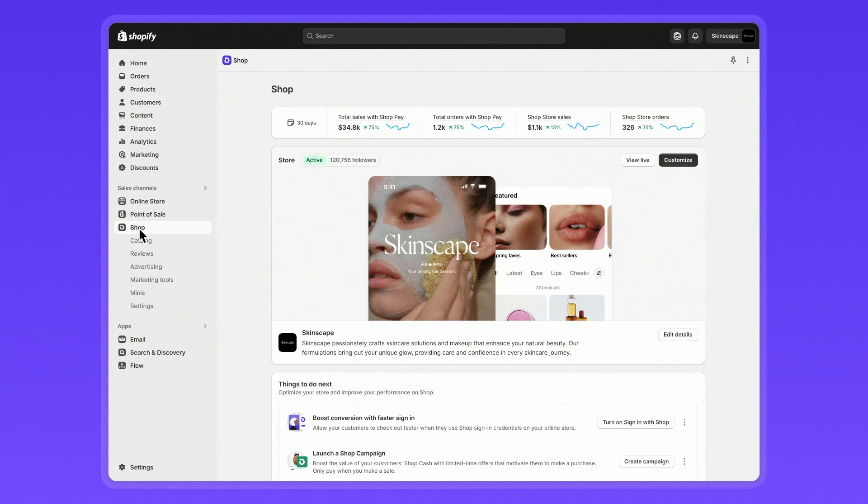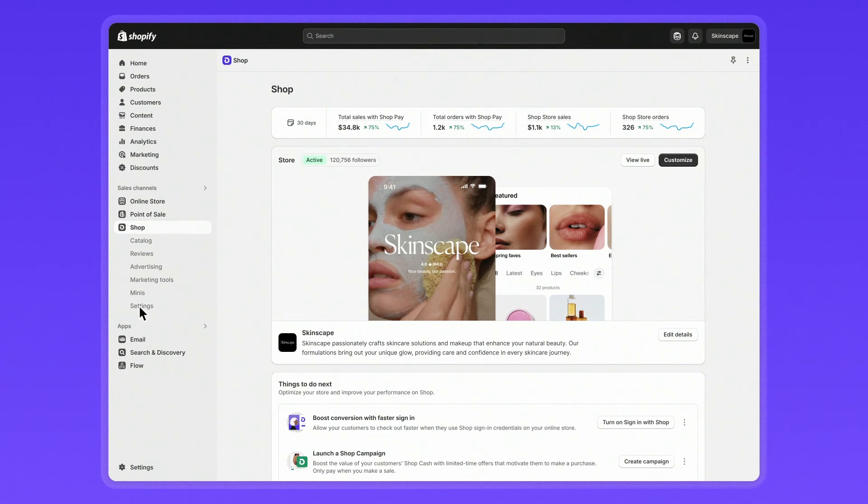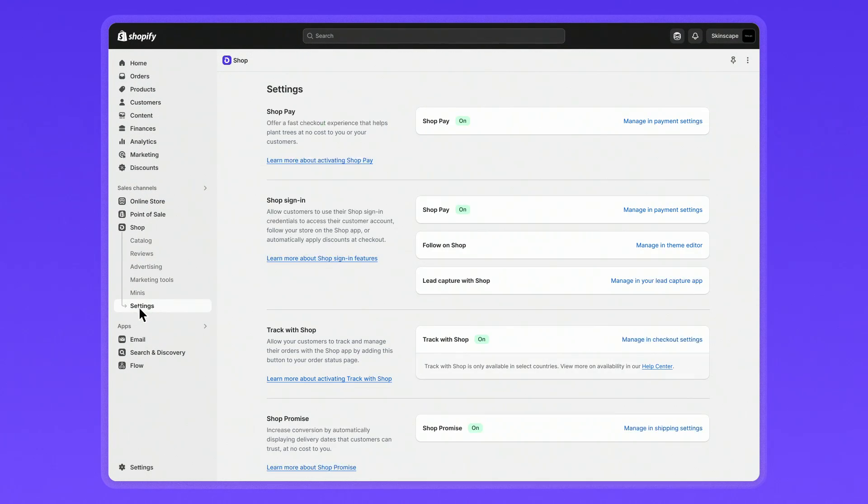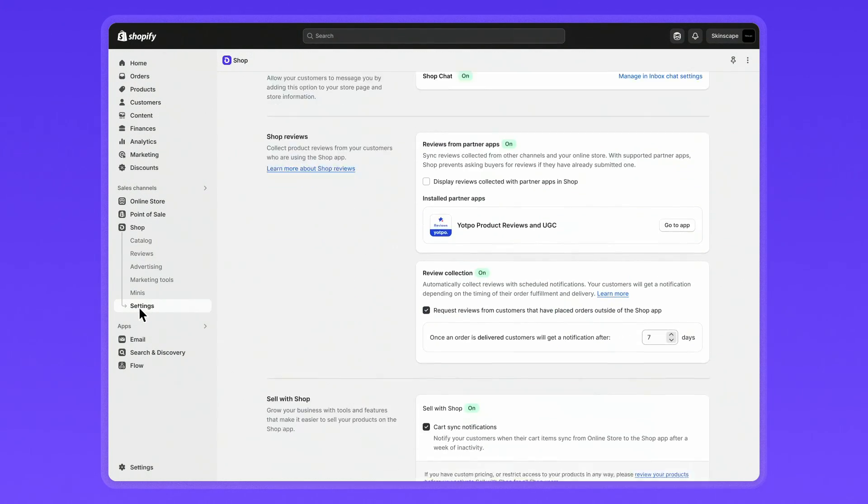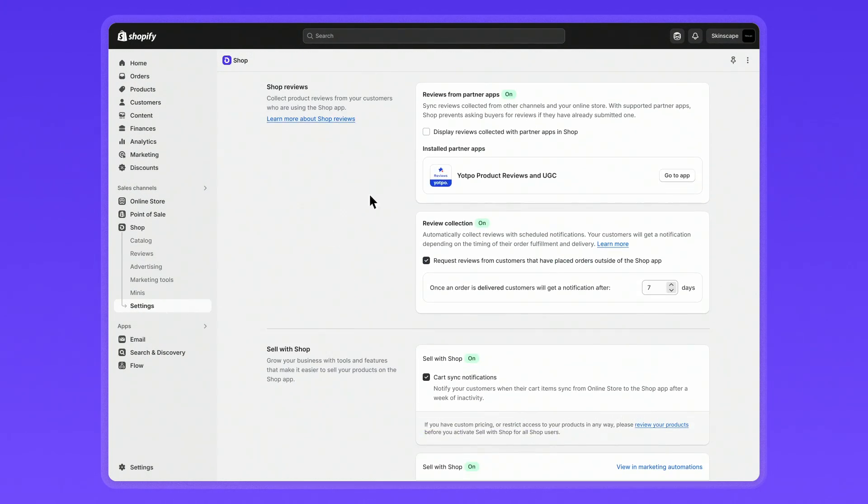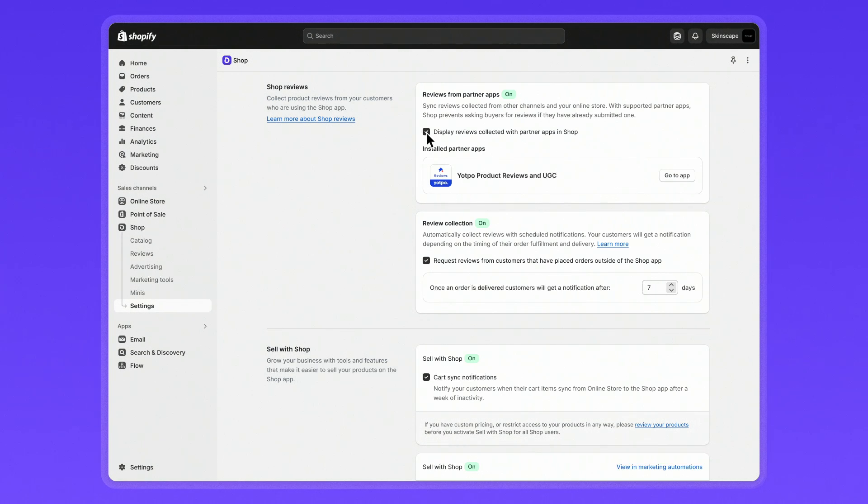To automatically sync reviews from your partner apps, head to the settings section, scroll down to shop reviews to sync your partner app. You can also showcase all shop reviews on your online store. For any purchase tracked on the app, customers are prompted to leave a review.